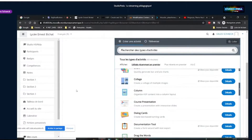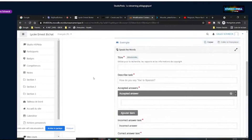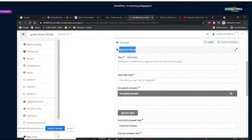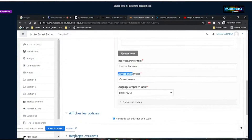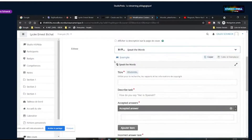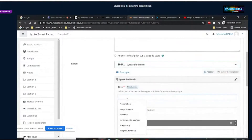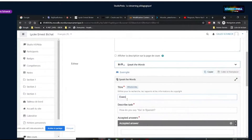On va commencer par faire directement un « Speak the Words ». C'est une petite activité assez simple. Je clique dessus. Une partie de l'interface est en anglais, une partie en français, selon les mises à jour des modules. On va commencer par lui donner un titre : « Exercice à l'oral ».